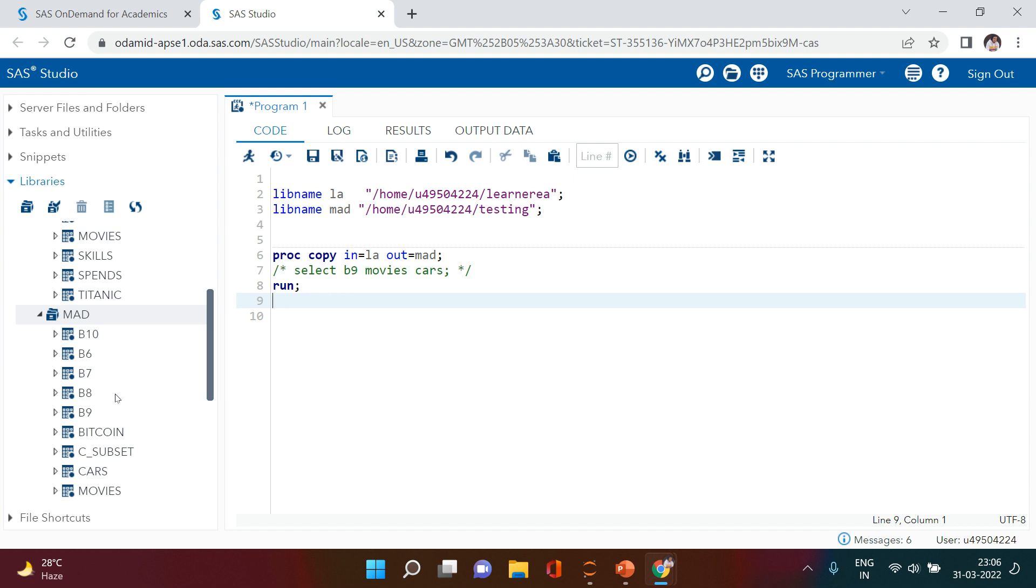You must have noticed one thing - whatever table name was already available in this library has been replaced with the new one. This is something which you should keep in mind.